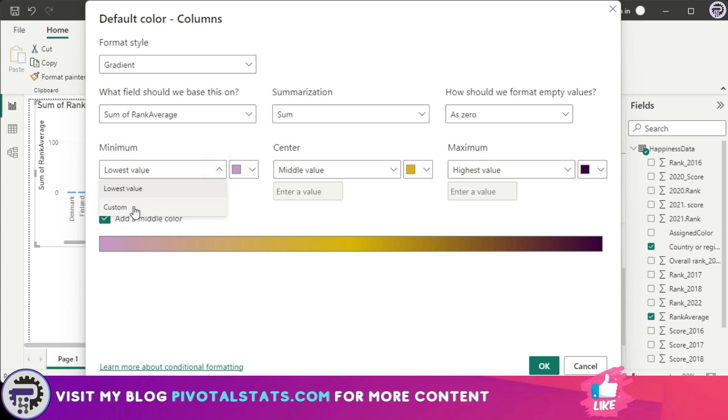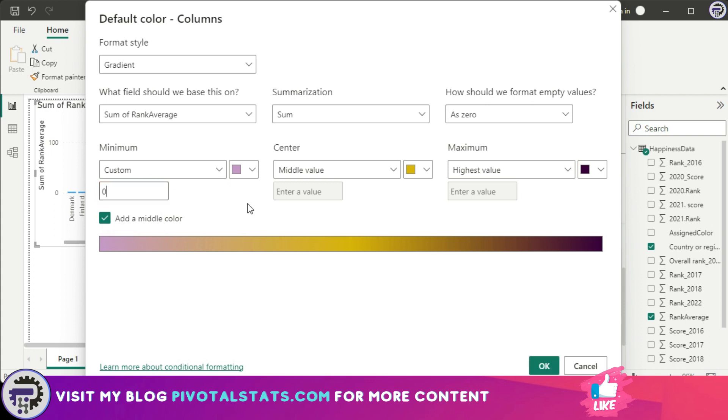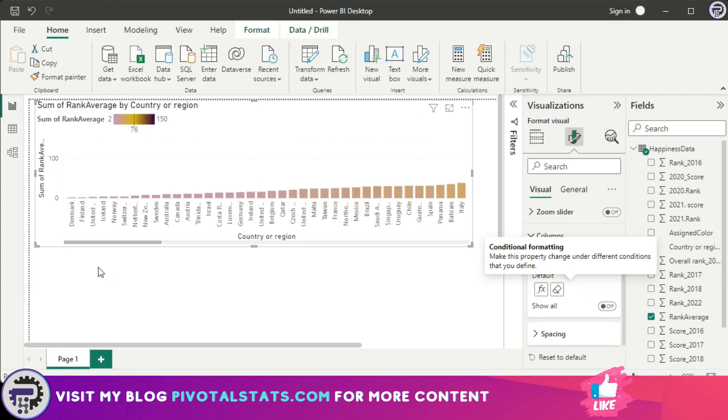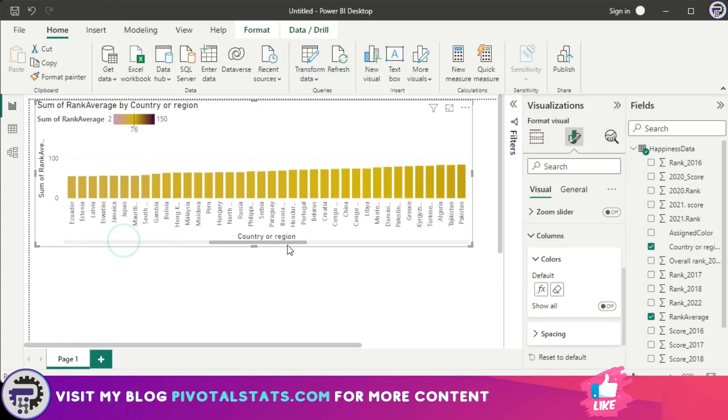There is also an option instead of choosing lowest value, I can choose a custom value and enter a value here. So the minimum being let's say zero and the highest value whatever it is. If I know that value, I can hard code that, else I can keep this as lowest value and press okay. So if you see, accordingly it has formatted my values.